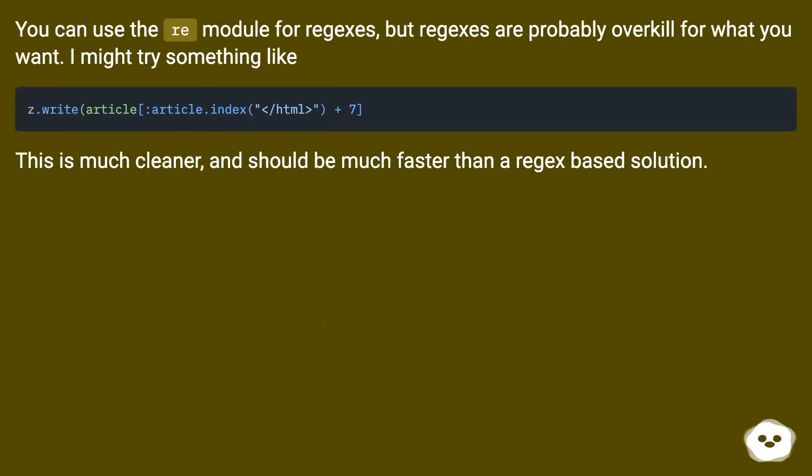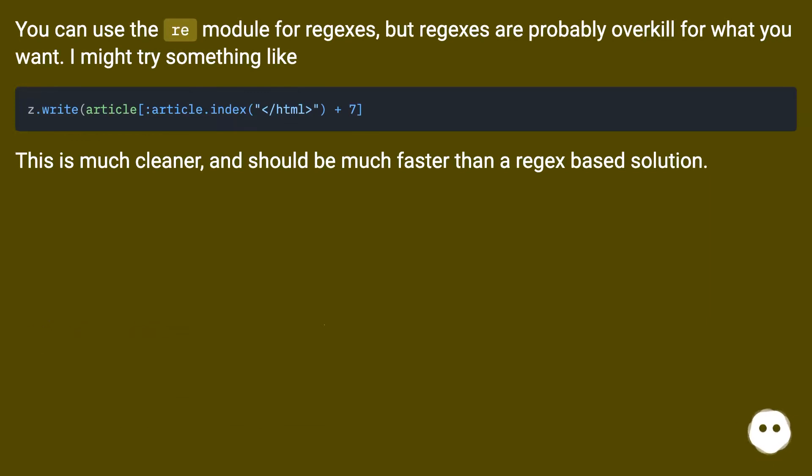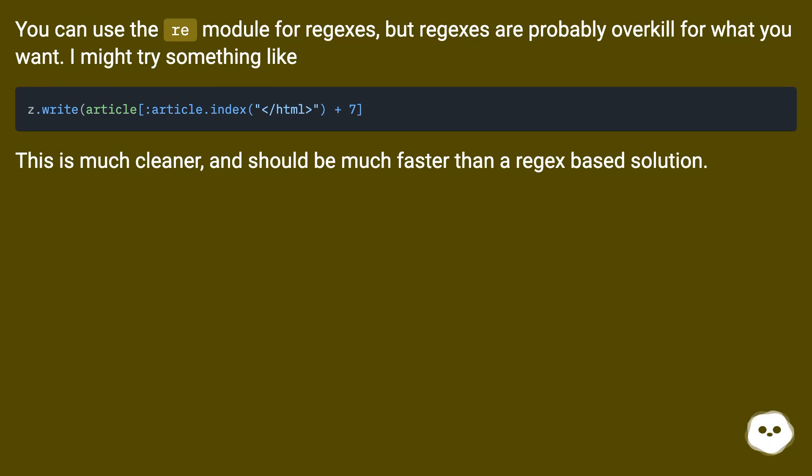You can use the re module for regexes, but regexes are probably overkill for what you want. I might try something like this. This is much cleaner, and should be much faster than a regex-based solution.